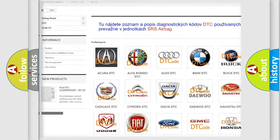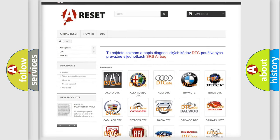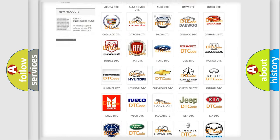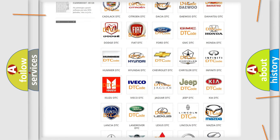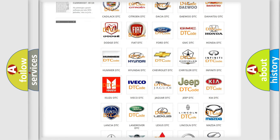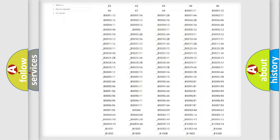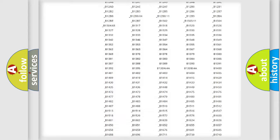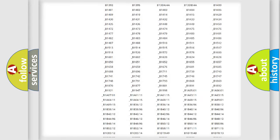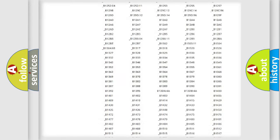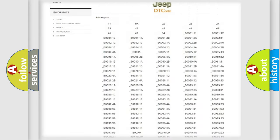Our website airbagreset.sk produces useful videos for you. You do not have to go through the OBD2 protocol anymore to know how to troubleshoot any car breakdown.